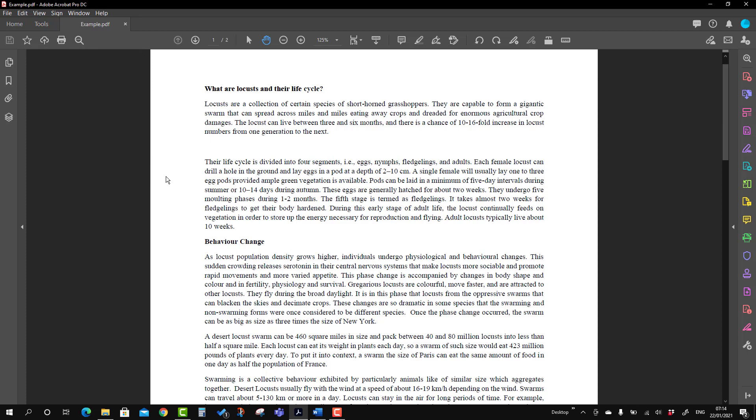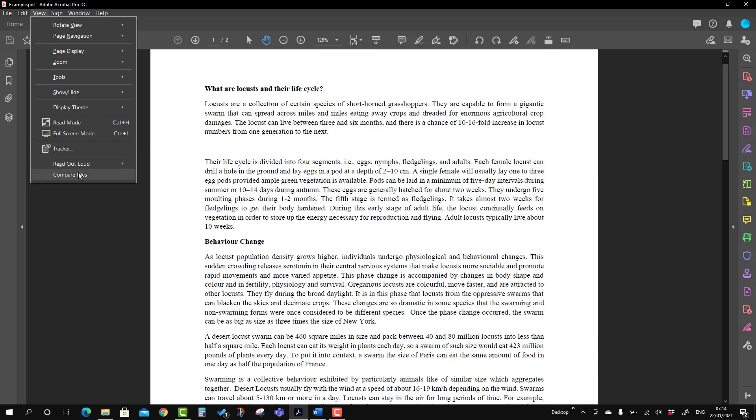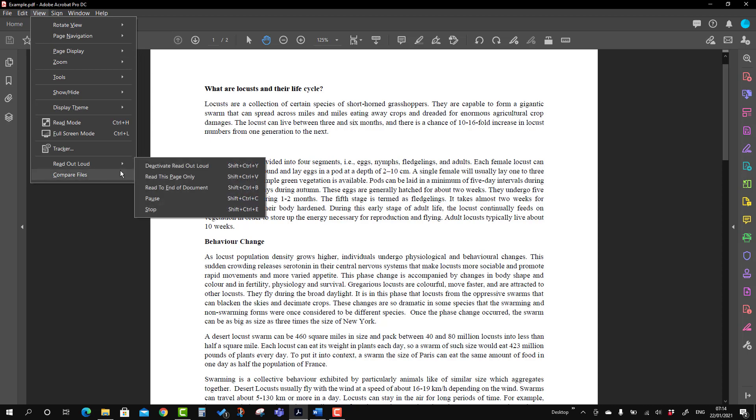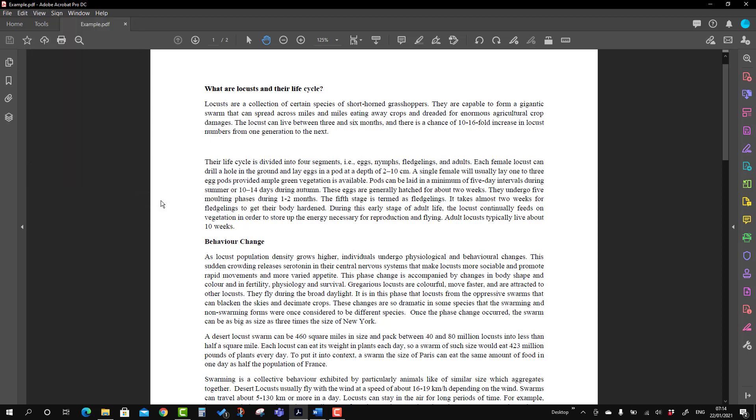Locusts are a collection of certain species of short-horned grasshoppers. They are capable to form a gigantic swarm that can spread across miles and miles, eating away crops and dreaded for enormous agricultural crop damages. So when you initiate the read out for the page, it will continue reading from the top to bottom of the page.